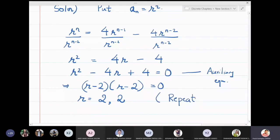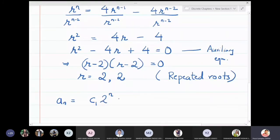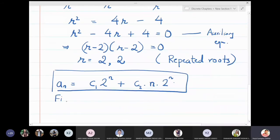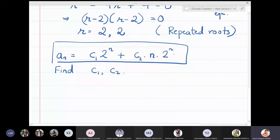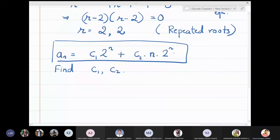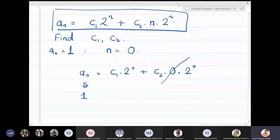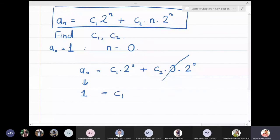Since the roots are repeated, the general solution for the recurrence relation is a_n = c1·2^n + c2·n·2^n. Now we find c1 and c2 using the initial conditions. Using a_0 = 1: put n = 0 to get a_0 = c1·2^0 + c2·0·2^0 = c1, so c1 = 1.